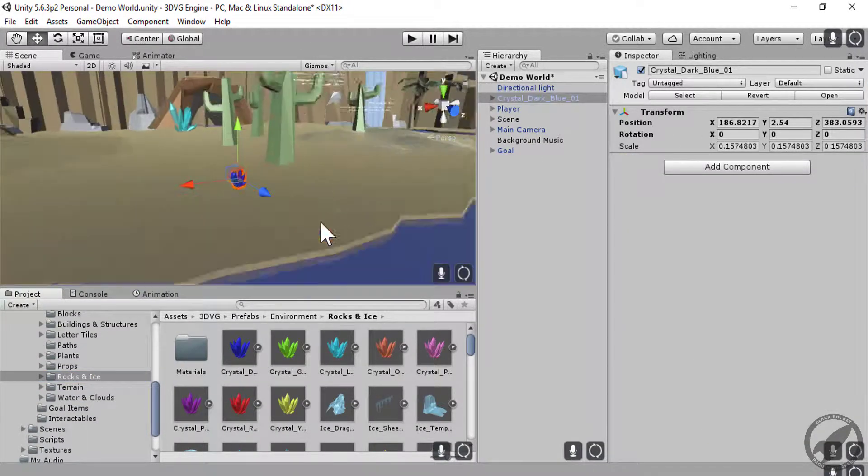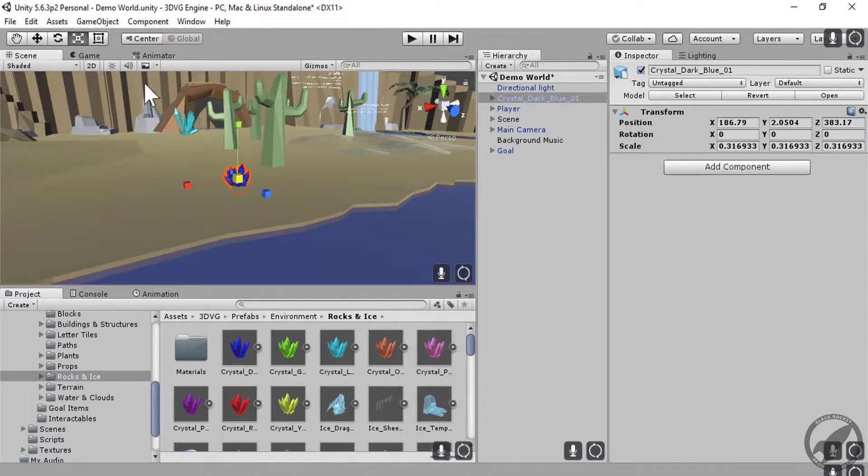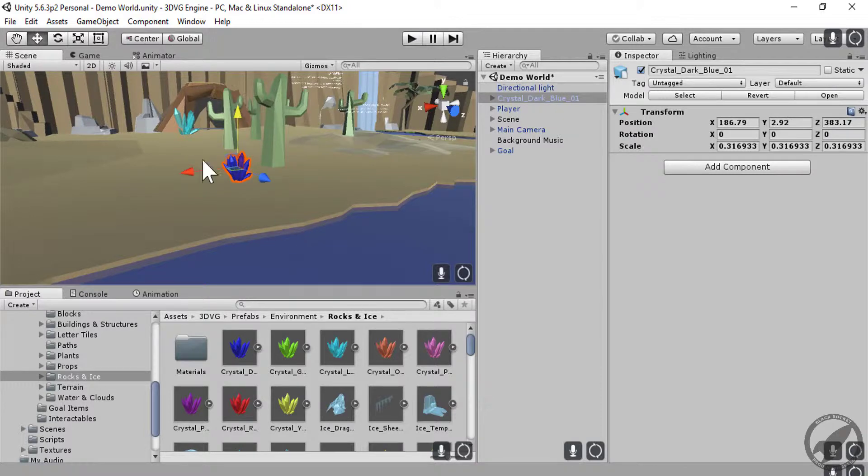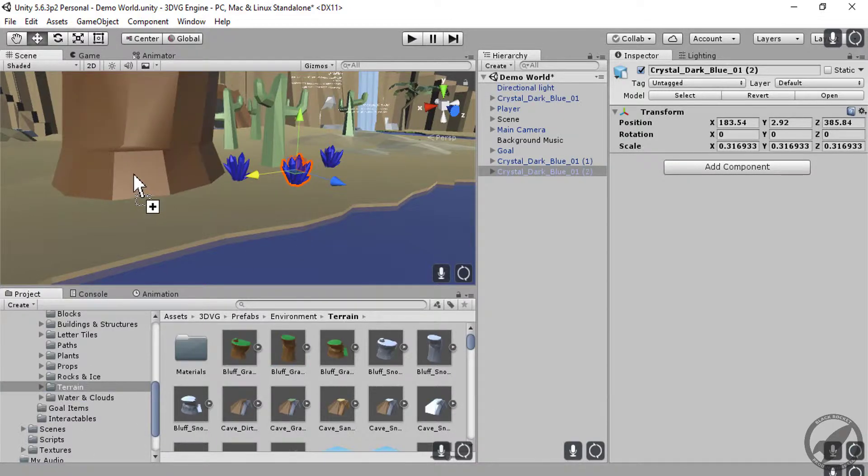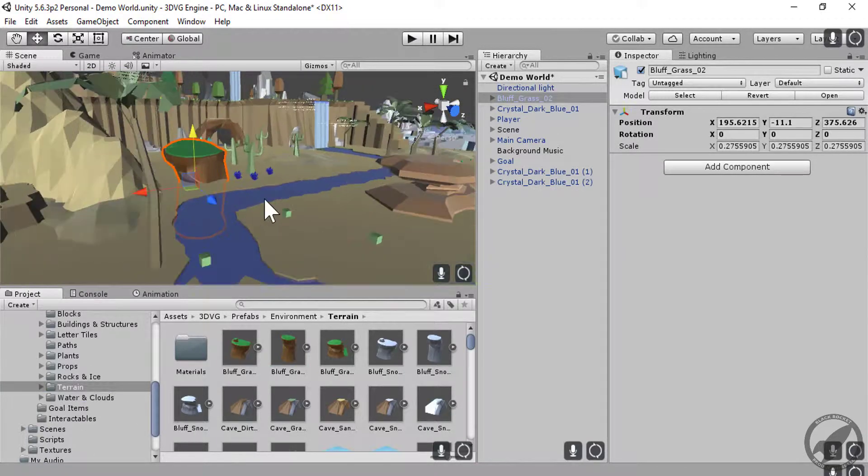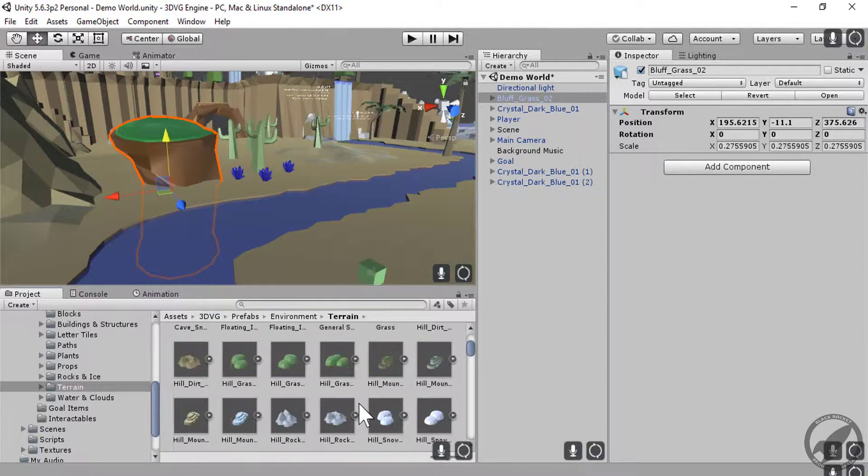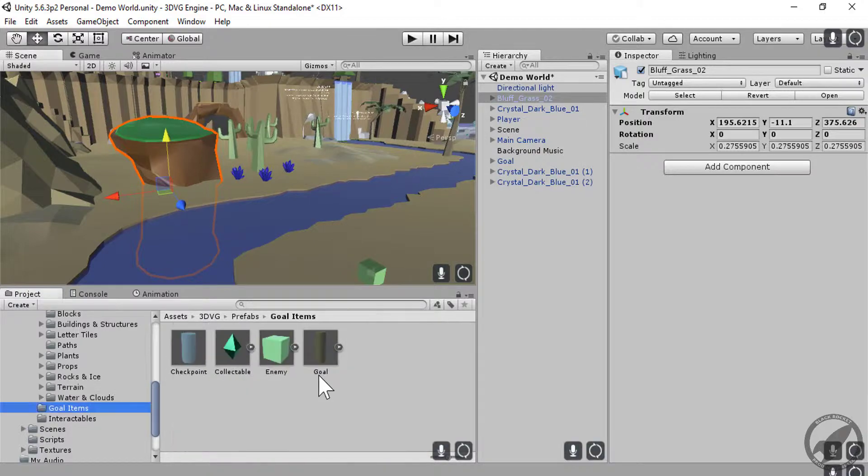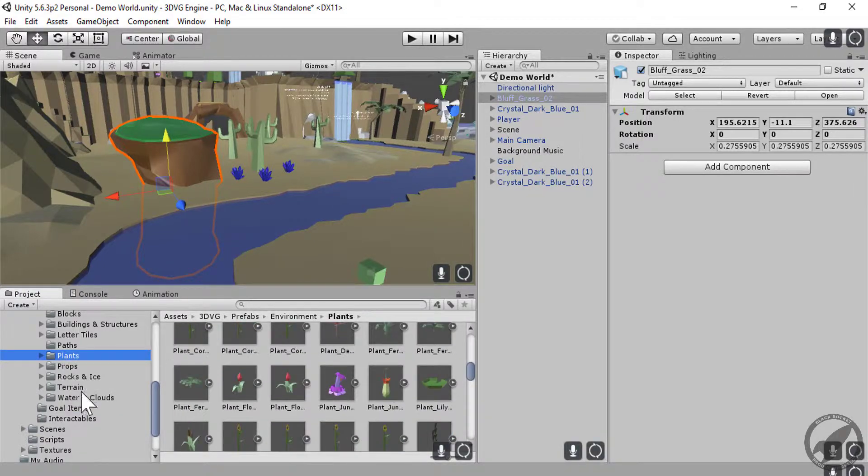We'll be using a template called the 3D Beach Engine that's filled with hundreds of custom assets to build and develop our own unique levels.